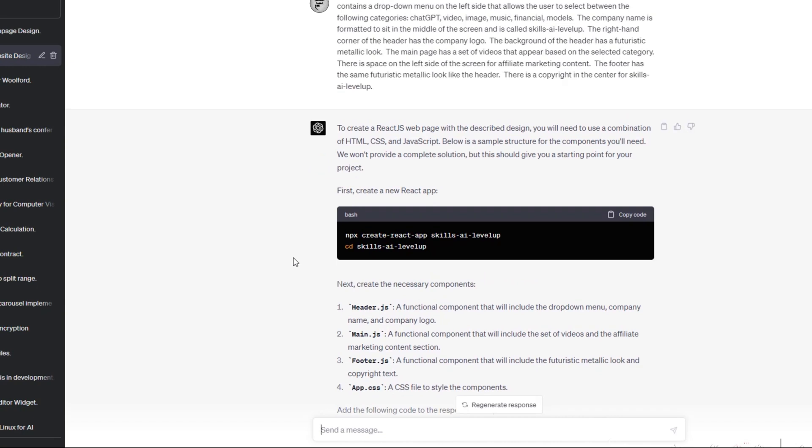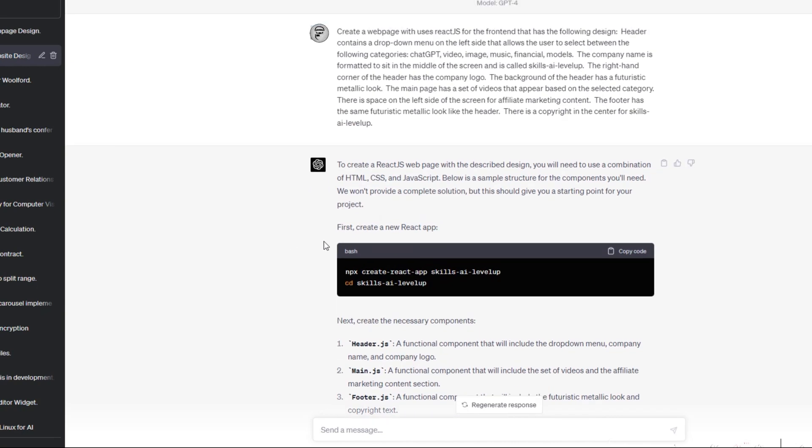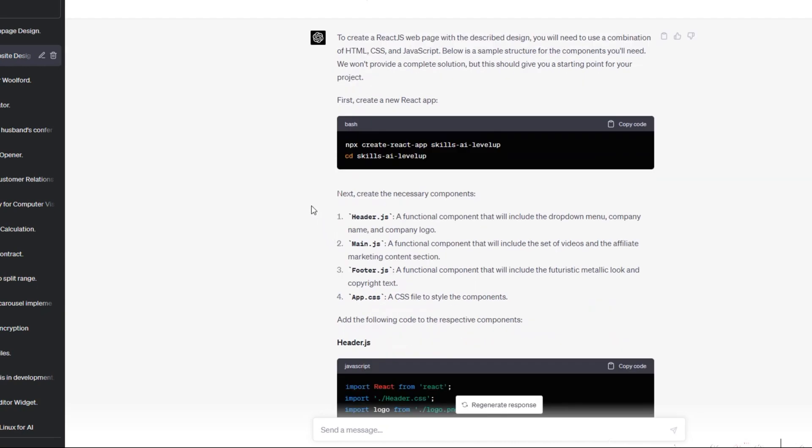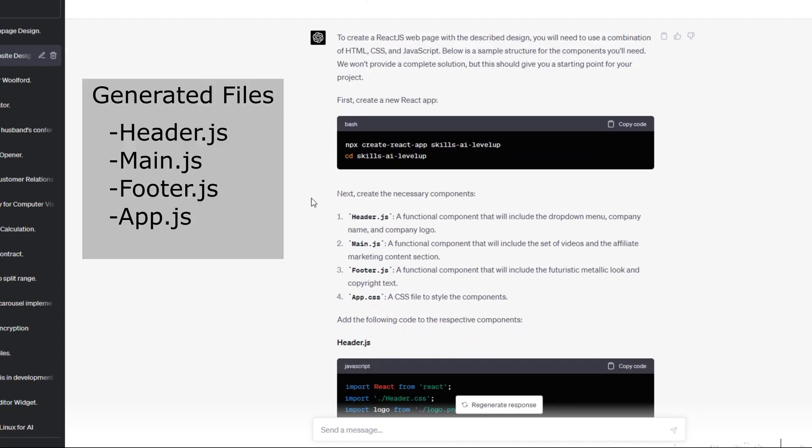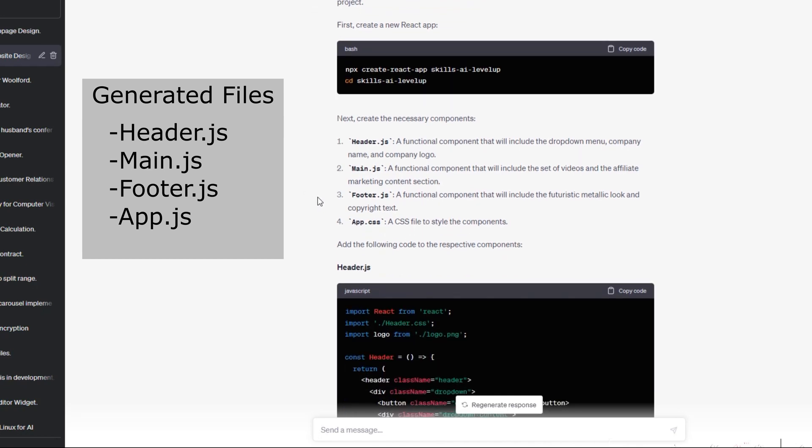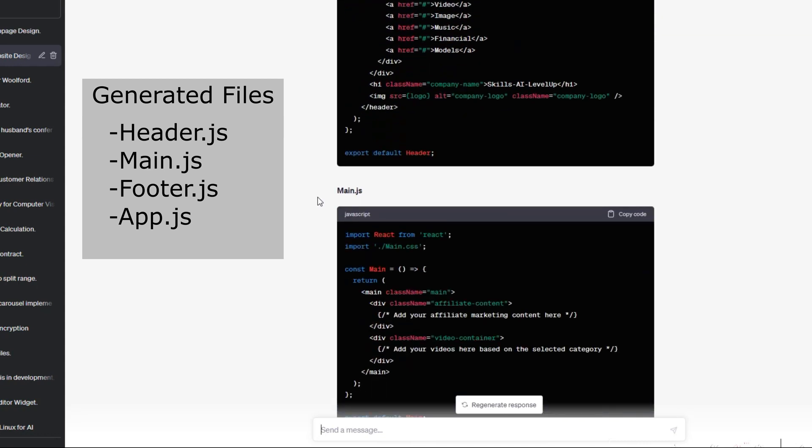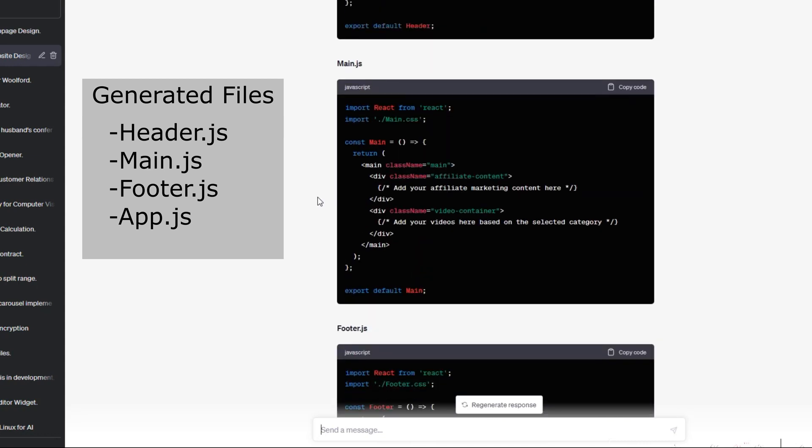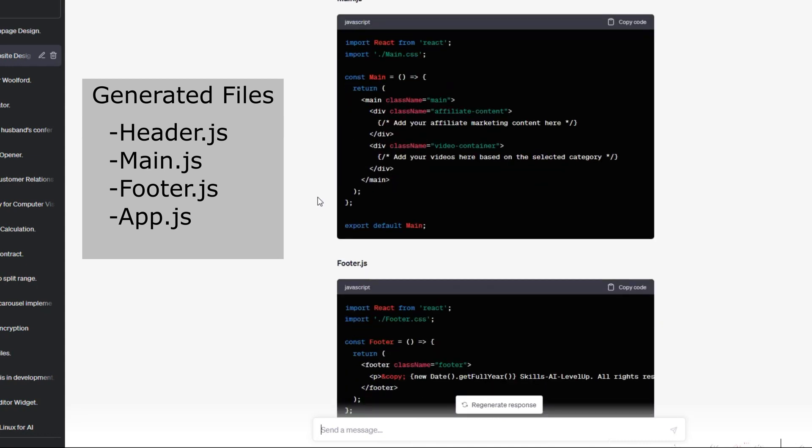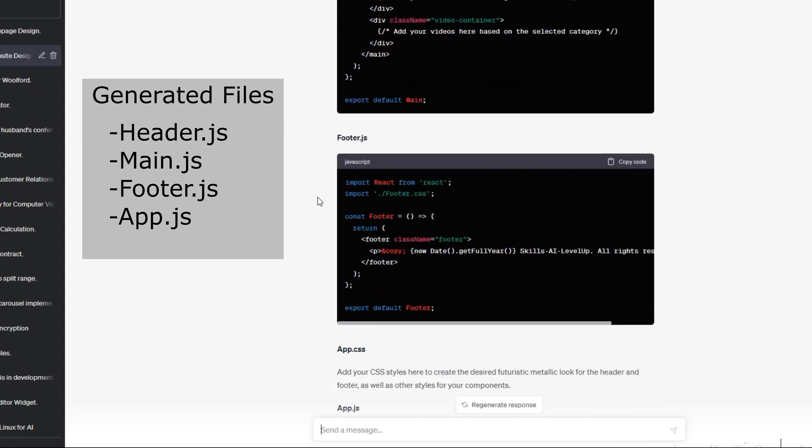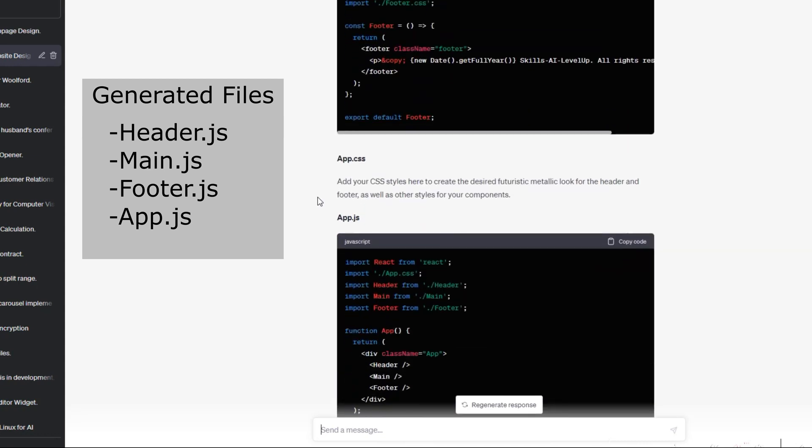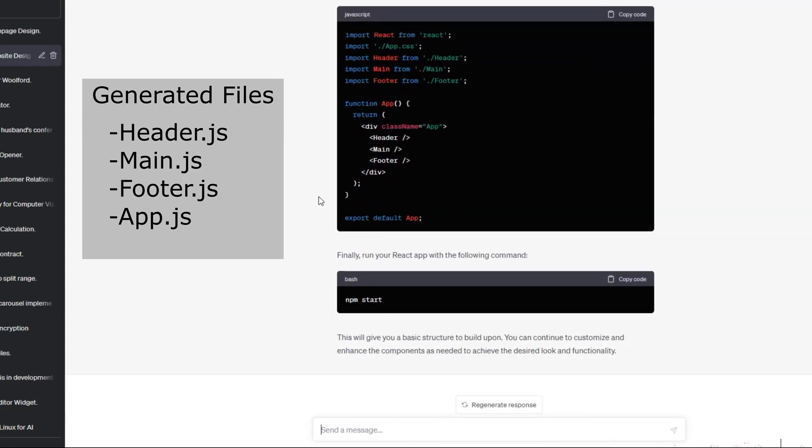This time ChatGPT breaks the software into more modules. A header.js file, main.js file, footer.js file, and app.js file have been generated. Now that we have the files generated for our webpage, we can bring the files into our chosen development environment and create the webpage.